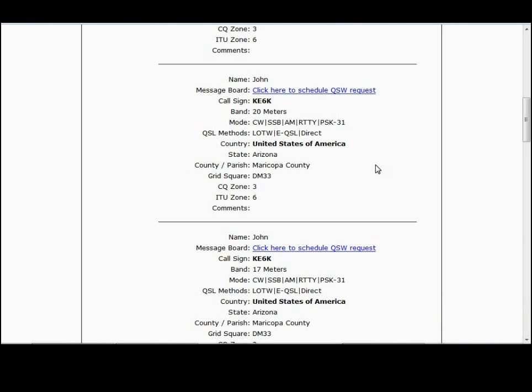We found a neat site and we're including it with this site here, or at least linking to it. All you need to know is your own grid square — in my case, Echo November 43 — and the grid square of the station you want to contact, DM33 in this case.